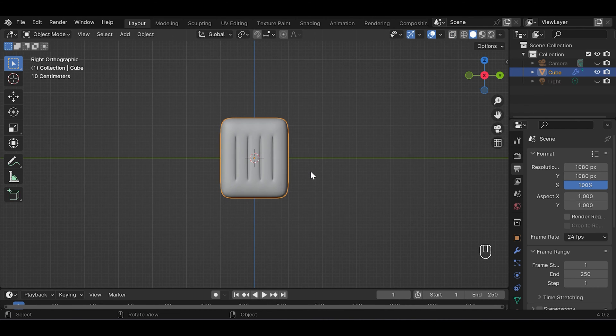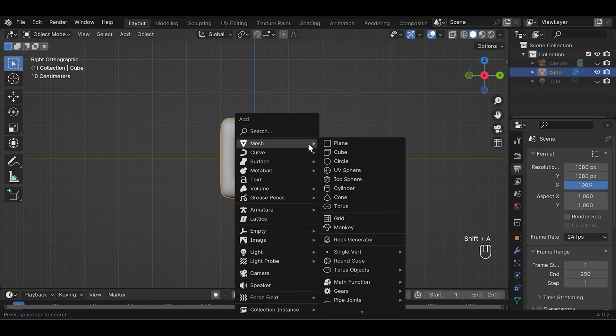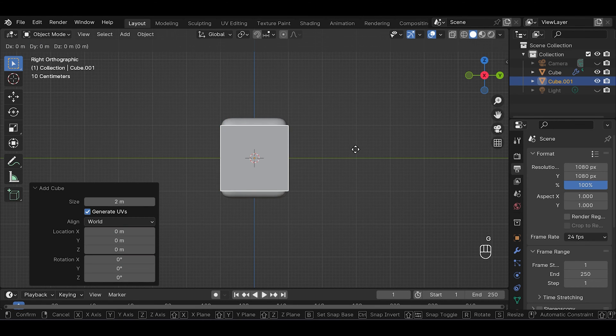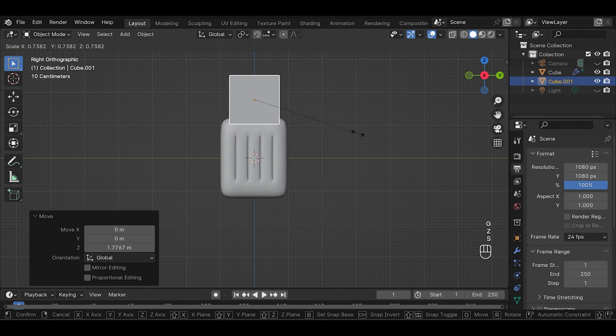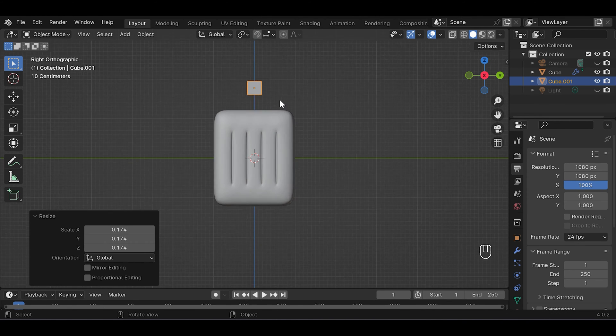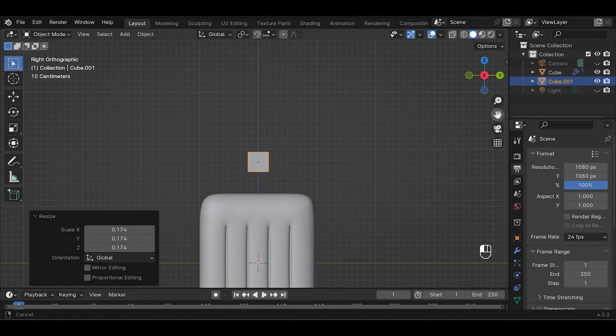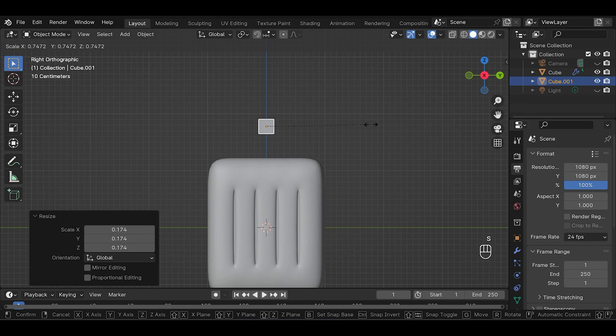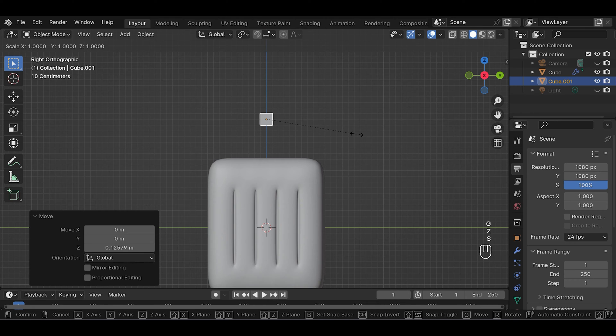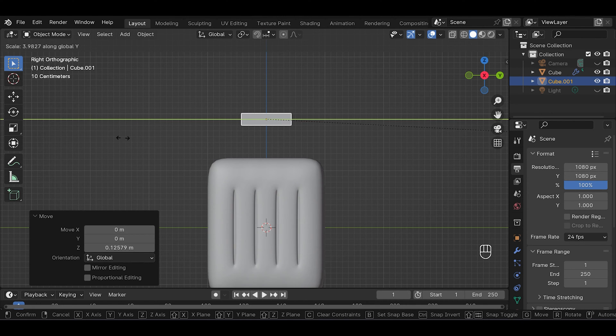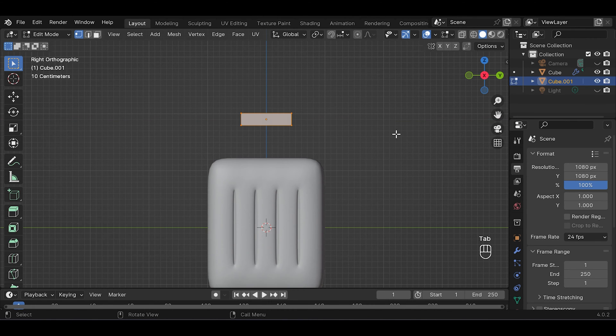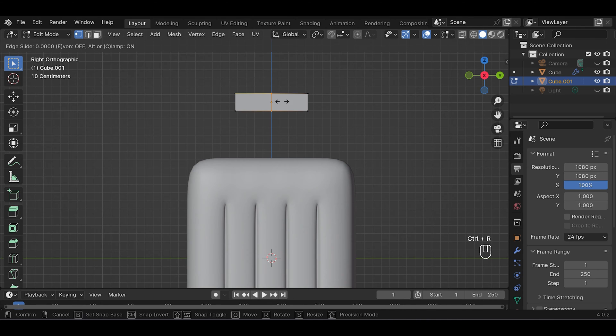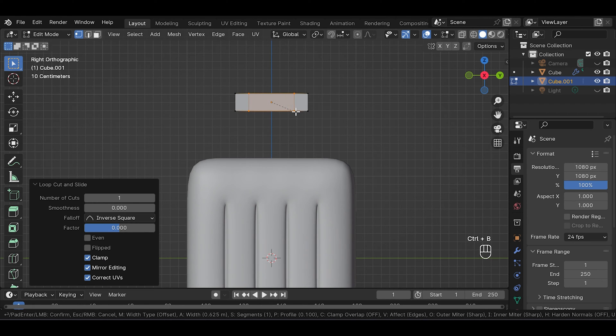Then we'll add another object. Shift+A, go to mesh and add cube. G and Z to move it up, S to scale it down, and S and Y to make it longer.